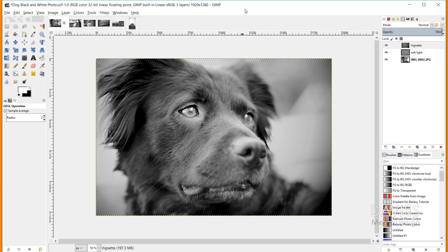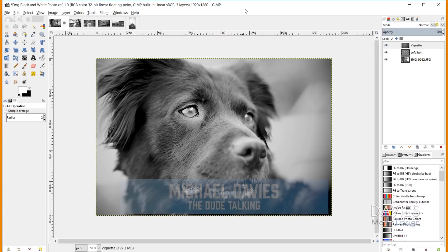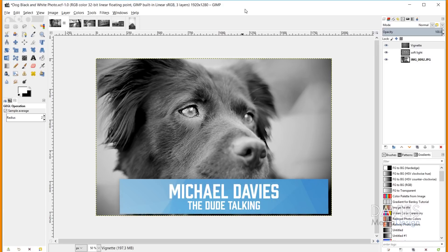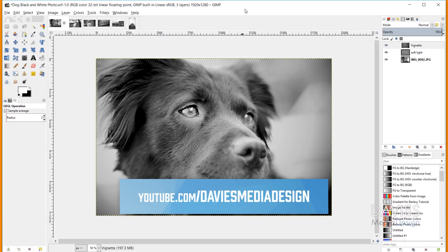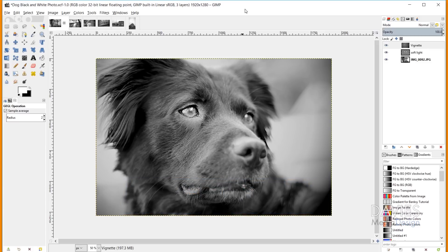Hello and welcome to yet another tutorial by Davies Media Design. My name is Michael Davies and in today's tutorial I'm going to show you guys how to edit black and white photos. We're going to be using the latest version of GIMP, which at the time of this tutorial is GIMP 2.10.8.